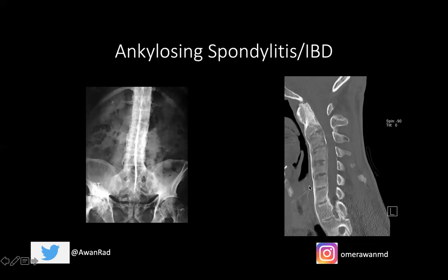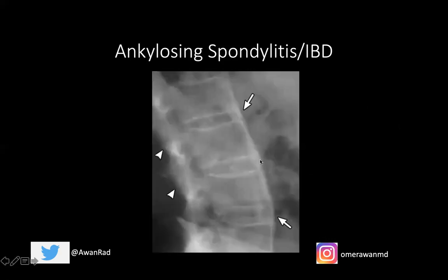Another very characteristic finding in AS and IBD is syndesmophytes — fusion of the corners of the vertebral bodies, representing ossification of the annulus fibrosus of the disc. This is not seen in psoriasis or chronic reactive arthritis. Syndesmophytes show osseous fusion from the corner to the corner of adjacent vertebral bodies. We can also see ankylosis of the facet joints. These syndesmophytes are very telling for AS and IBD arthropathy.